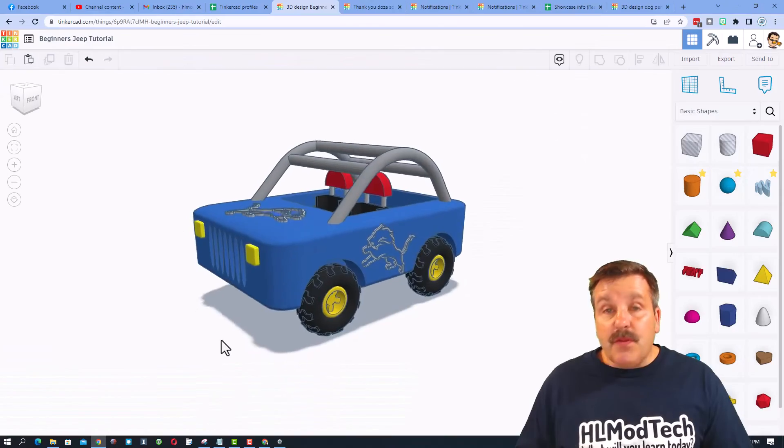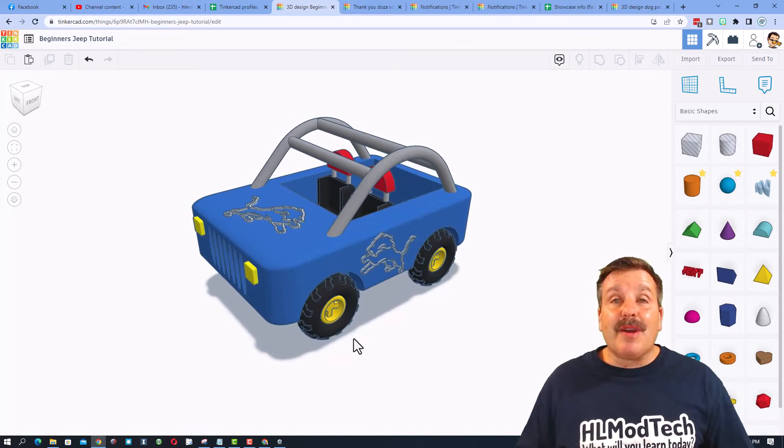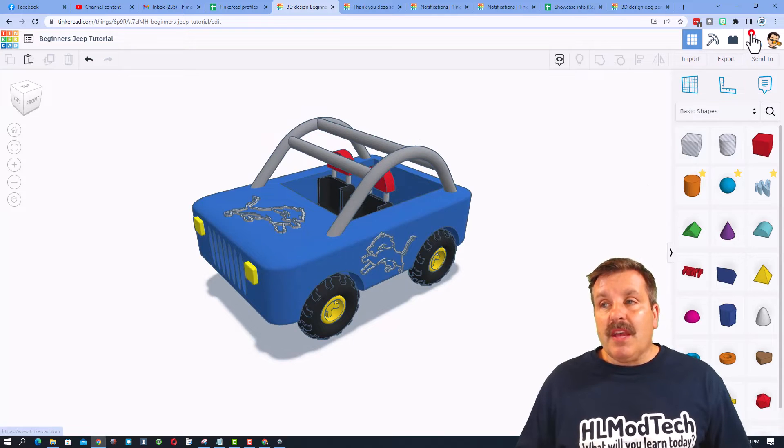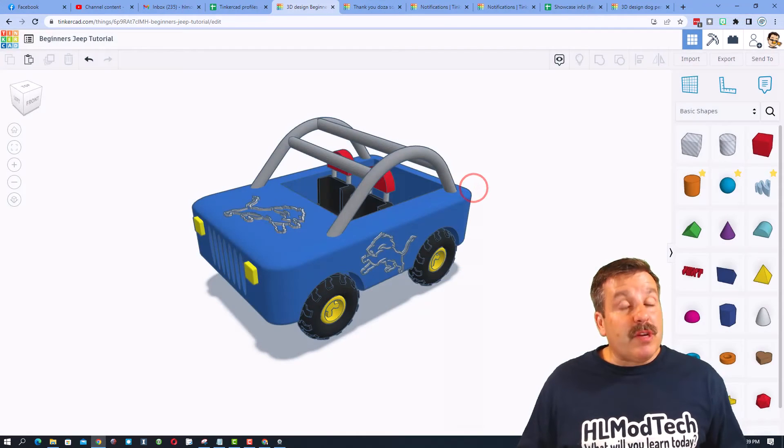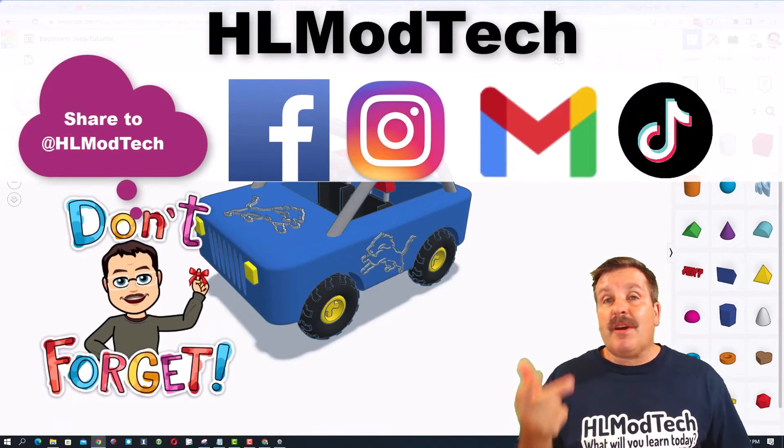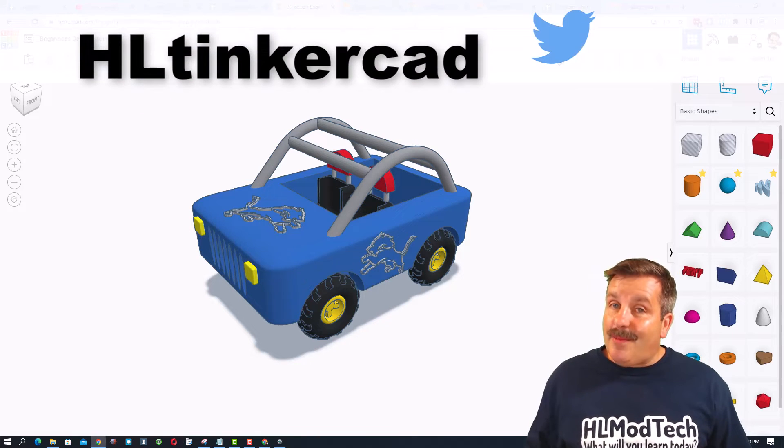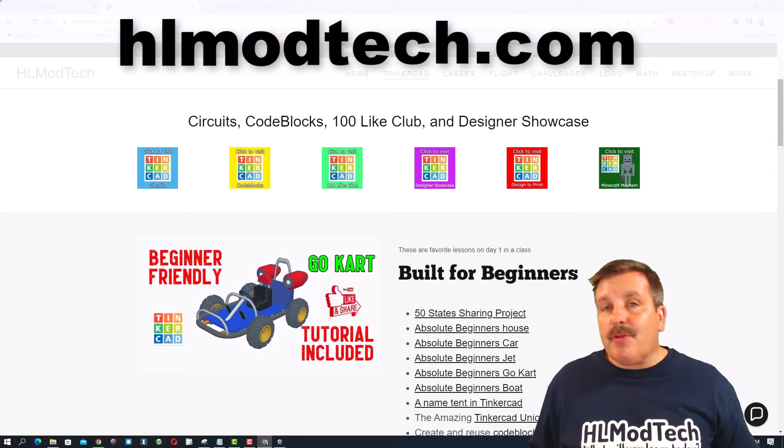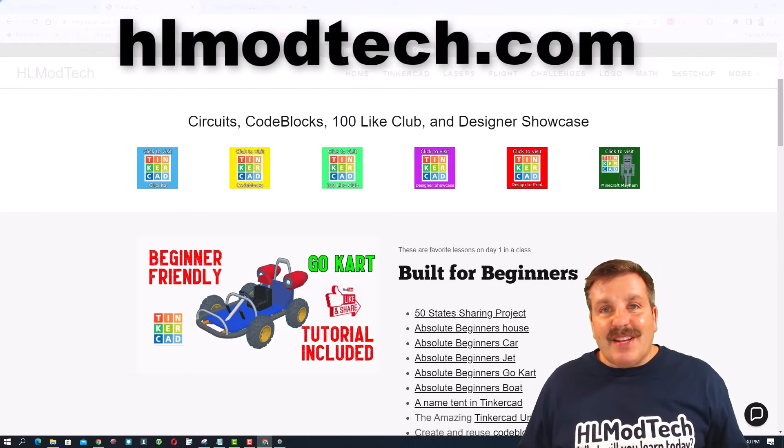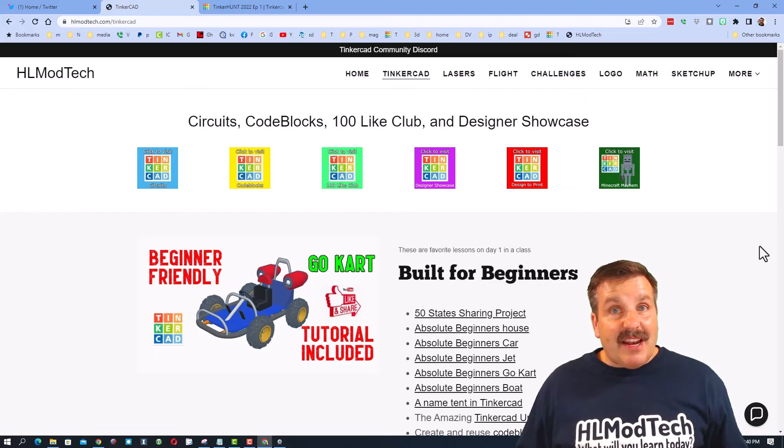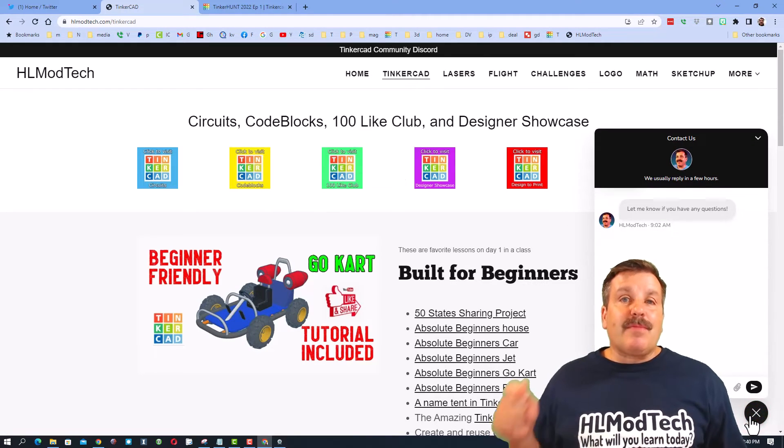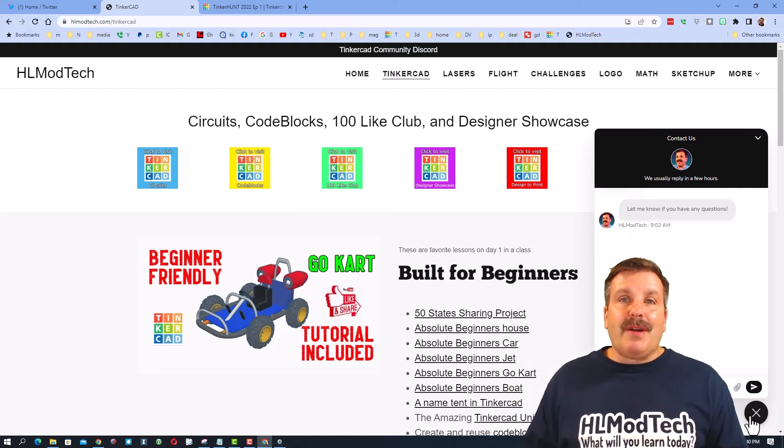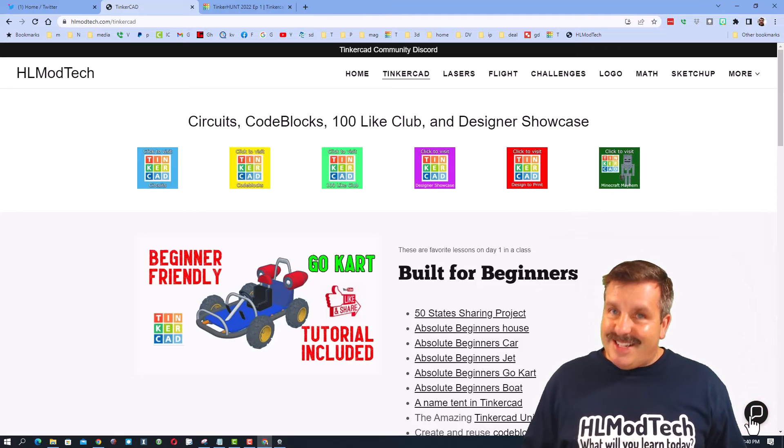Friends, if you ever create something awesome like this cute little Detroit Lions Jeep I created and you want to share it with me, it is so simple. Click this button, generate a link, copy that link, and then you can reach out and share it with me. I am HLModTech on Facebook, Instagram, Gmail, and TikTok. You can also find me on Twitter. I am HLTinkercad. If those options are not available to you, don't forget, you can also visit hlmodtech.com. It is my website with a page dedicated to Tinkercad. Tons of amazing lessons. And then down at the bottom, the sweet built-in messaging tool. Friends, you can click that button, add your question, comment, or suggestion, and reach me almost instantly.